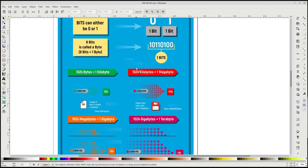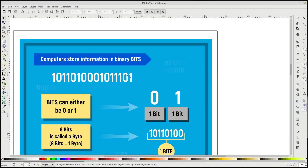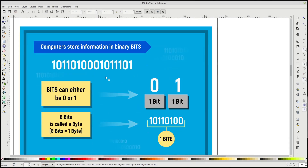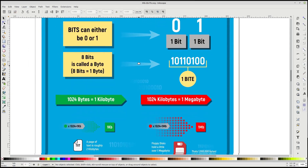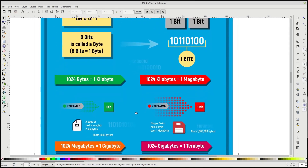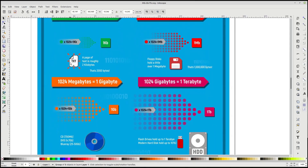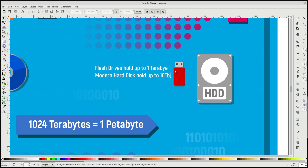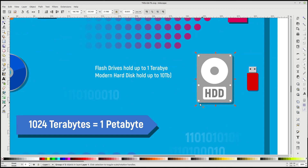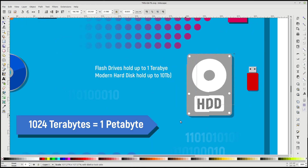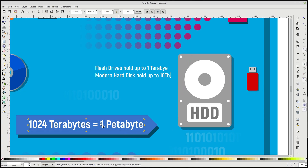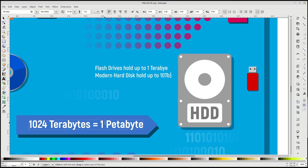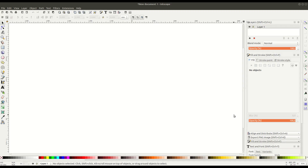Welcome back to another Inkscape tutorial. In this video, we'll learn how to draw this infographic step-by-step. This is more of an intermediate level tutorial. You can download the source file and follow along — you can manipulate or use any of these different objects. This is artwork that I had UKR Art Design create; you can learn more about him and his artwork in the description. I've really enjoyed working with him.